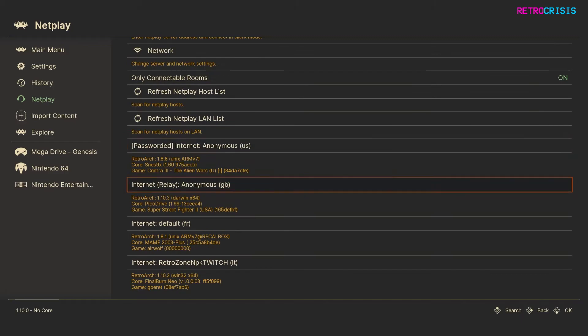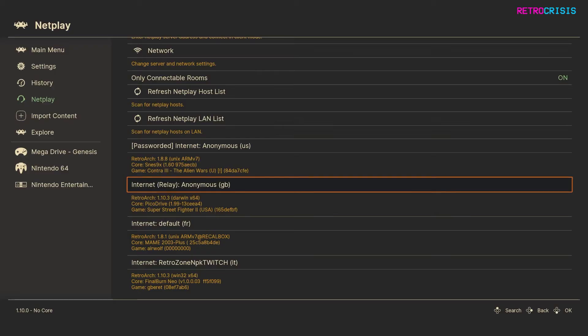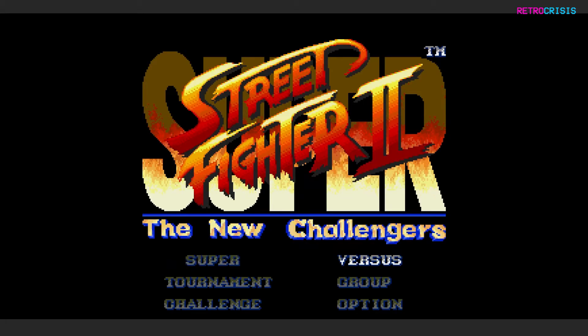So if I go down here, I am currently running PicoDrive and the game Super Street Fighter 2, and I'm in Great Britain, that's why it says GB, and I'm using the relay functionality I showed you earlier. So I'm guessing this is me. So if I just press enter on that.